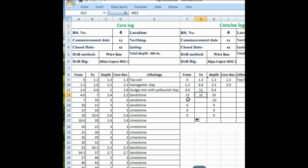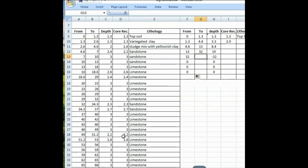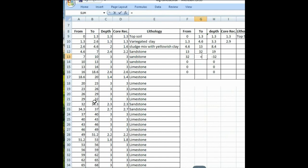Now see the lithology again — 32 to 37 meters there is sandstone. So put here the formula 37, enter. The difference is automatically calculated. Now see again — 37 to 94 meters there is one lithology, limestone — limestone with cavities. So you can put it into one row as it is near about the same lithology. So put 94 meters, equal to 94.